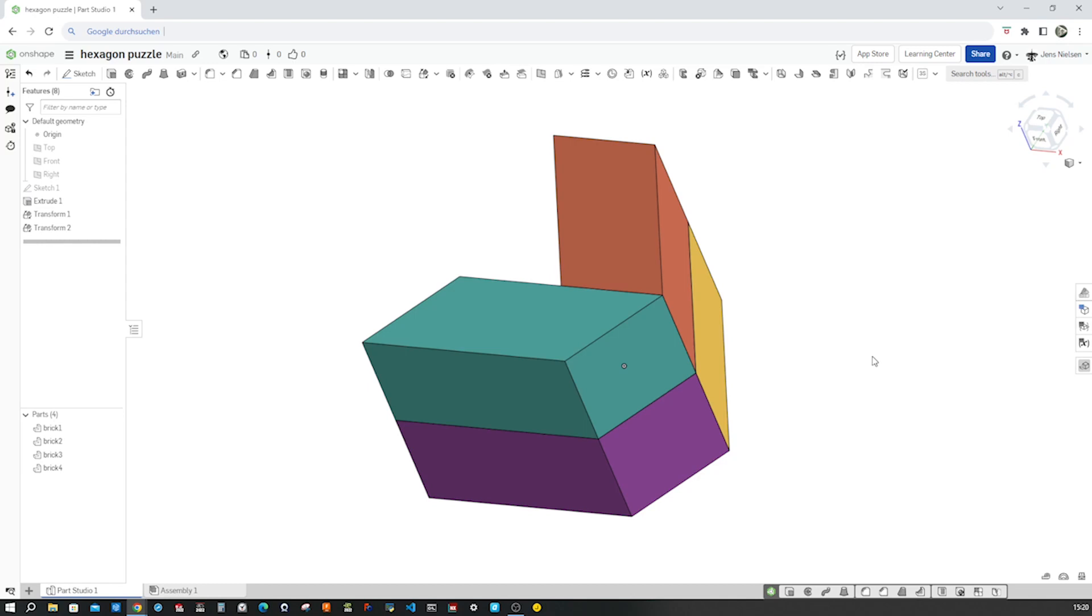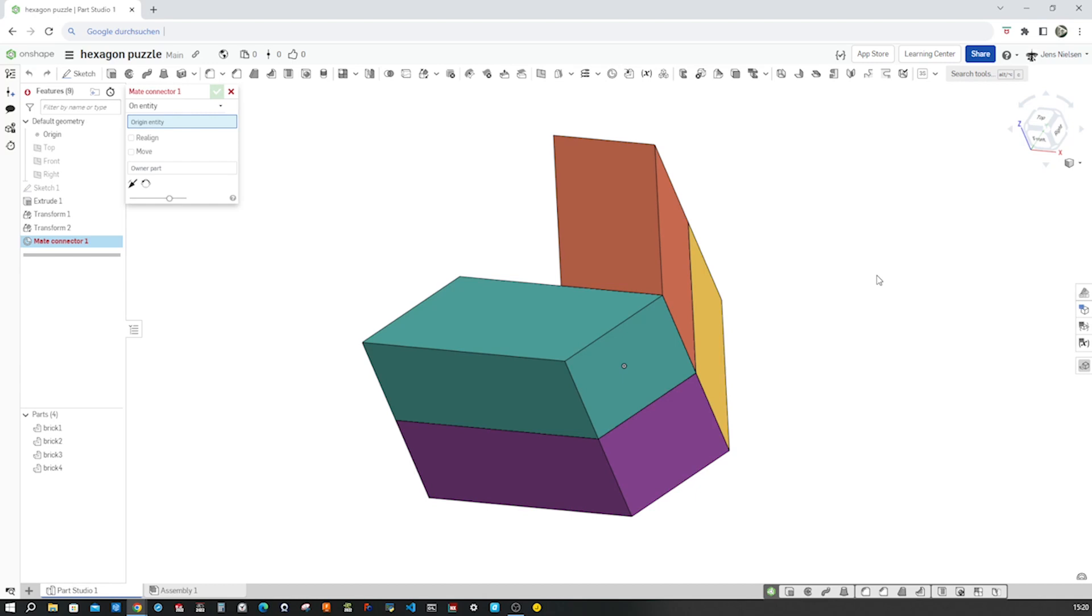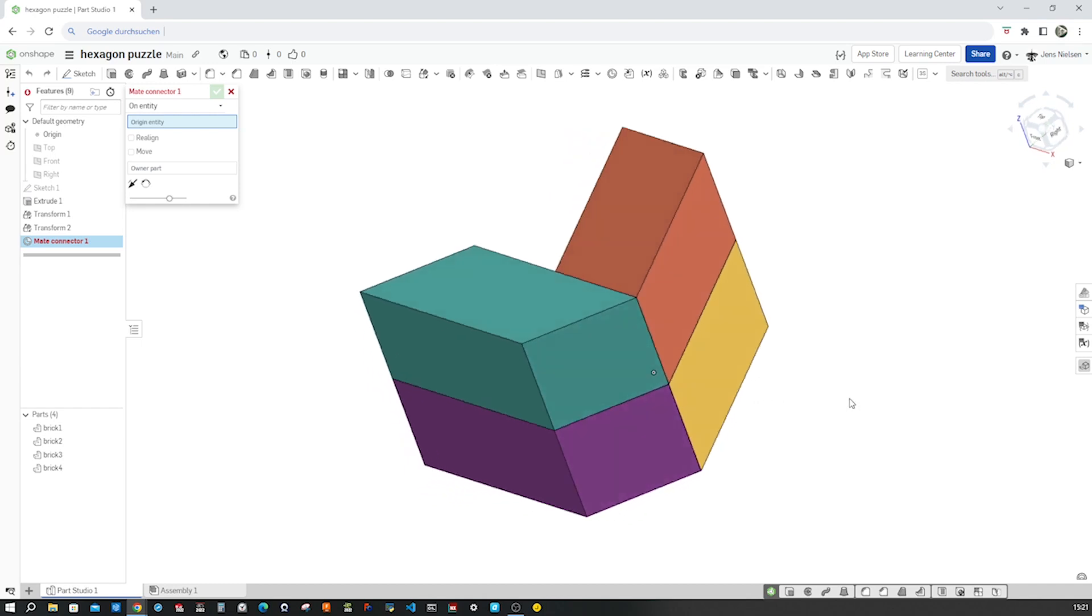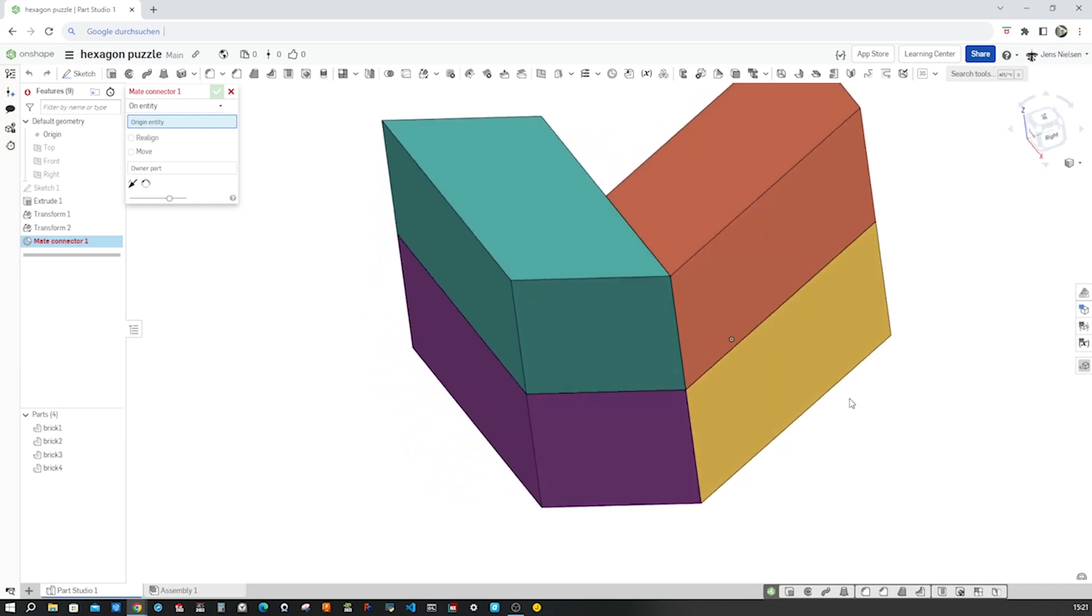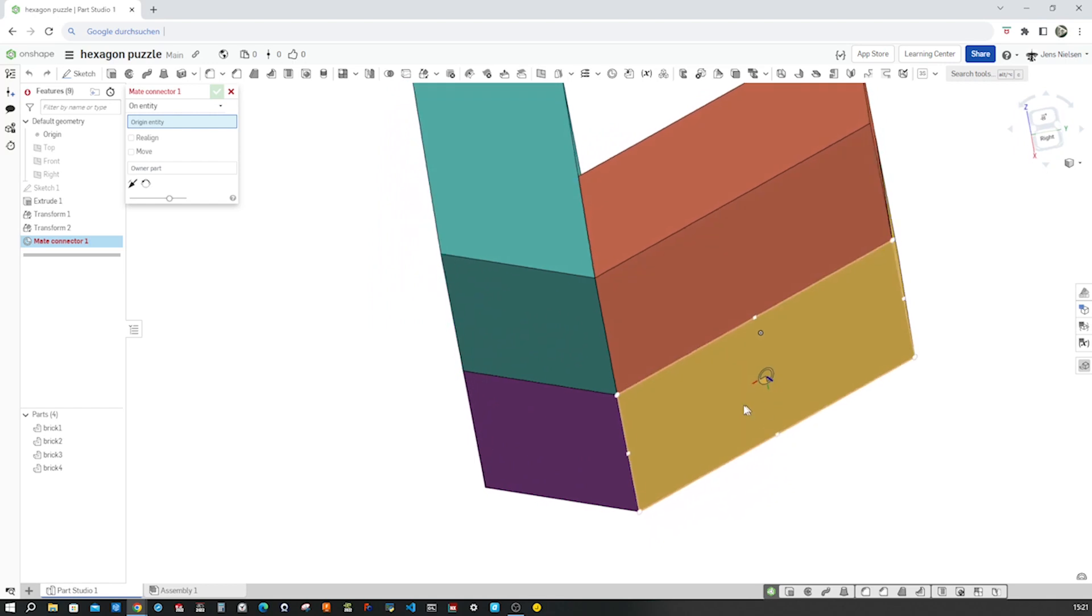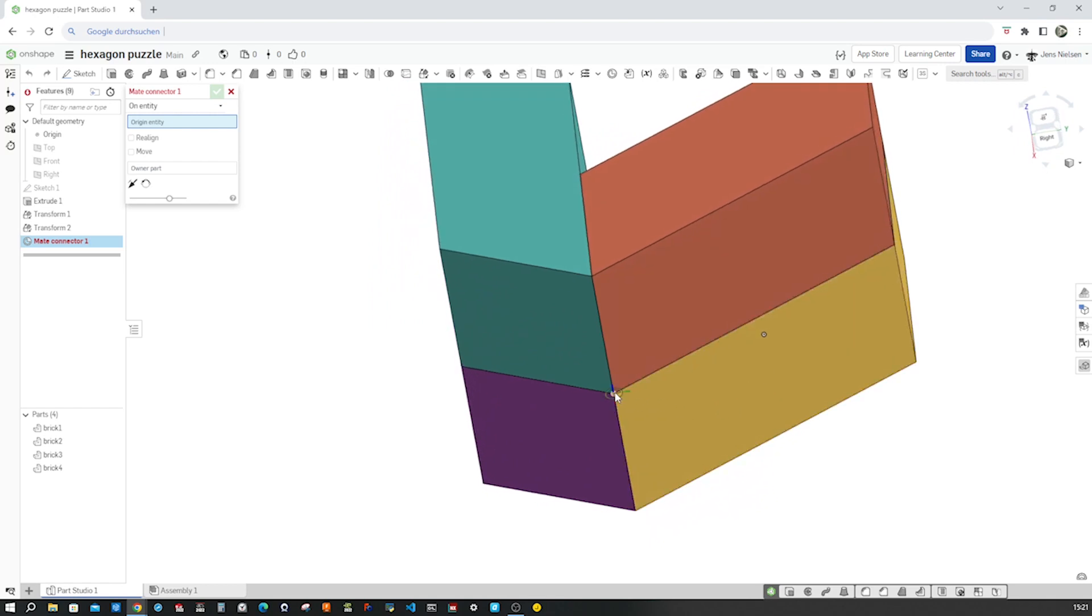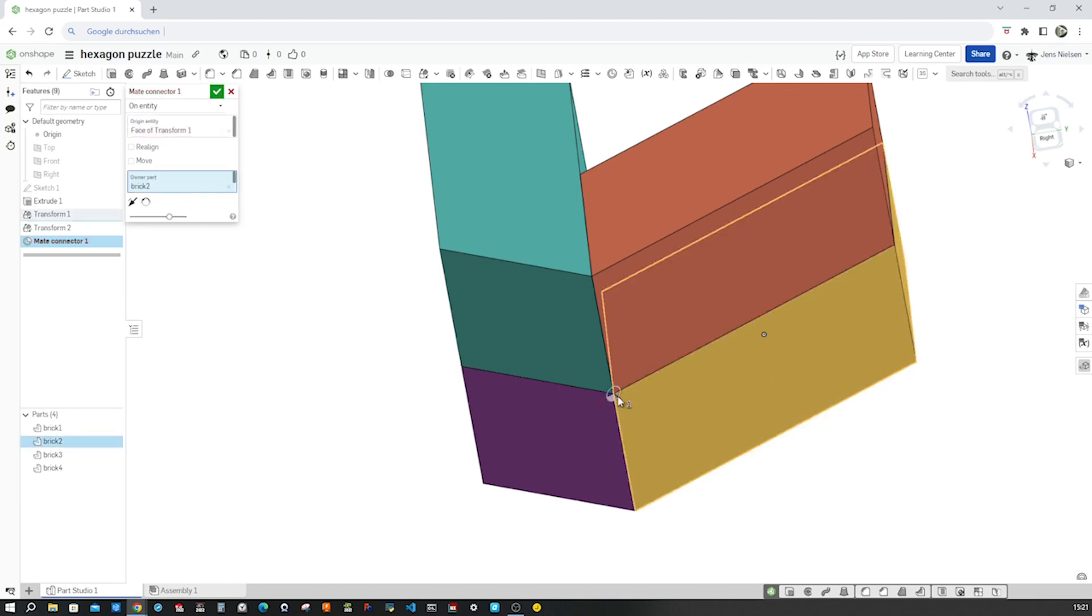For the next transform, we need to define two mate connectors. And the first one will be on this edge here with the z-axis pointing outwards.